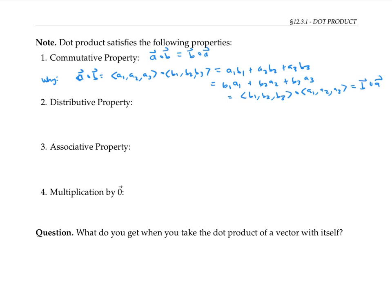Dot product also satisfies the distributive property. If I take a dotted with (b plus c), that's the same thing as a dot b plus a dot c. I won't write out the justification, but I encourage you to try it yourself. It follows from writing everything out in components and using the fact that regular multiplication and addition are distributive.